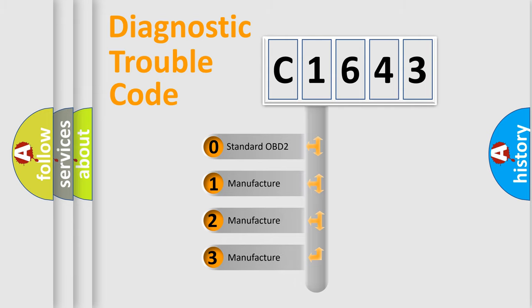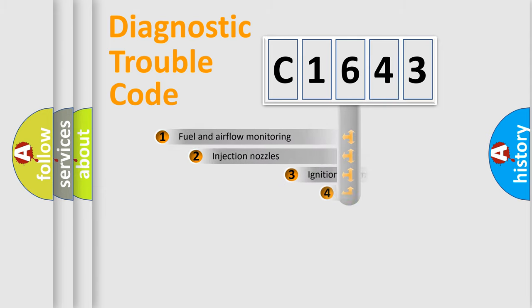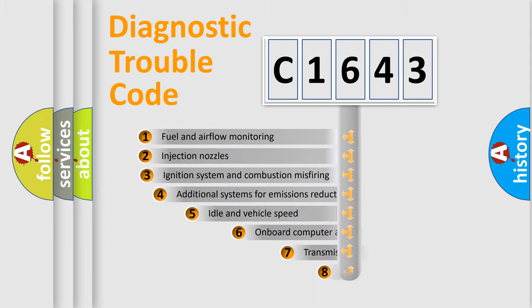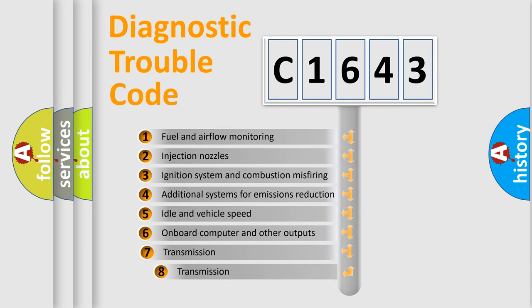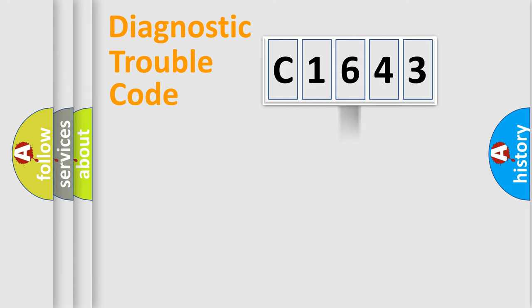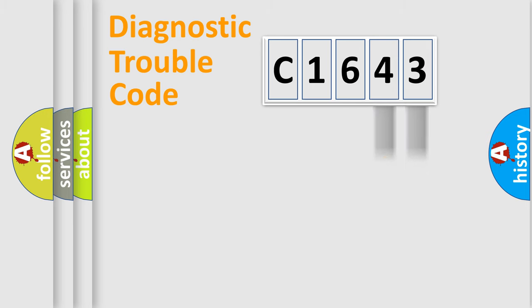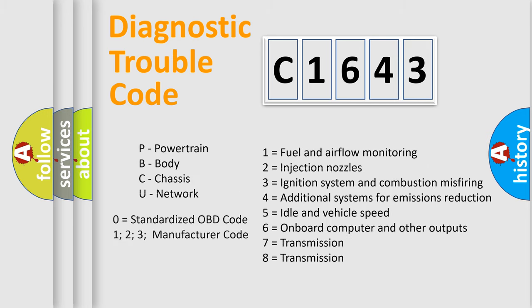If the second character is expressed as zero, it is a standardized error. In the case of numbers 1, 2, 3, it is a manufacturer-specific error. The third character specifies a subset of errors. The distribution shown is valid only for the standardized DTC code. Only the last two characters define the specific fault of the group.